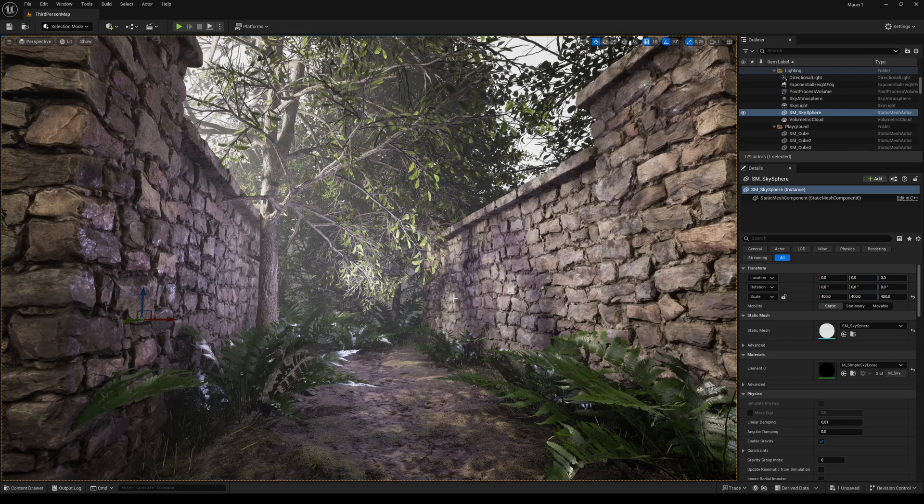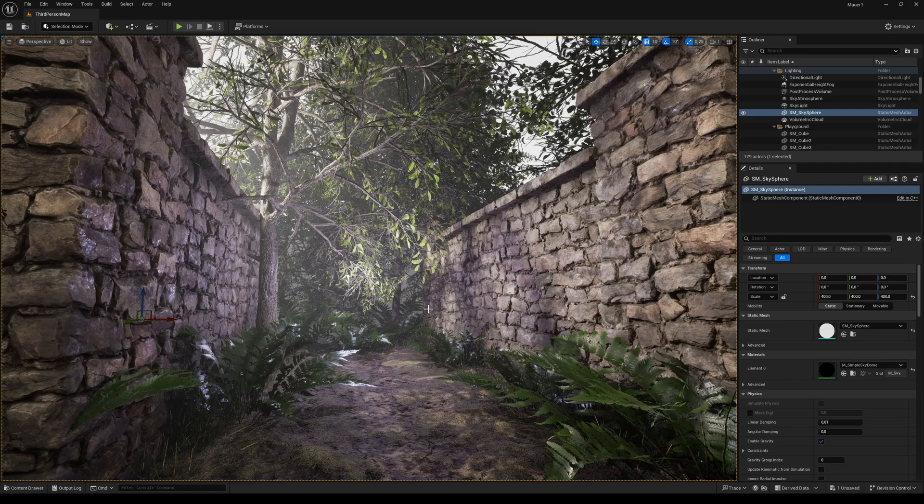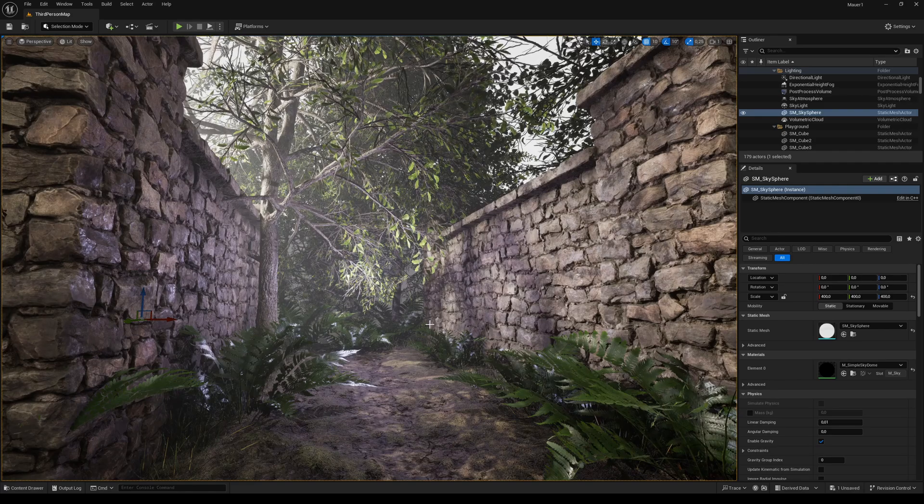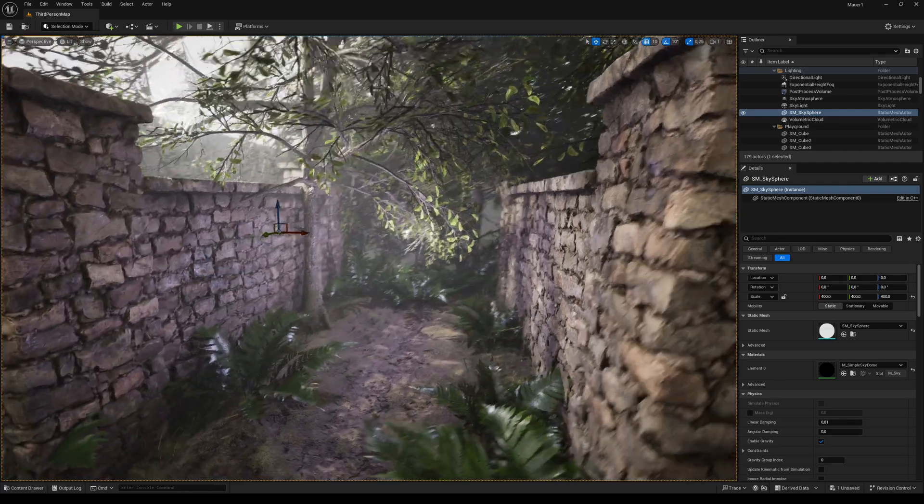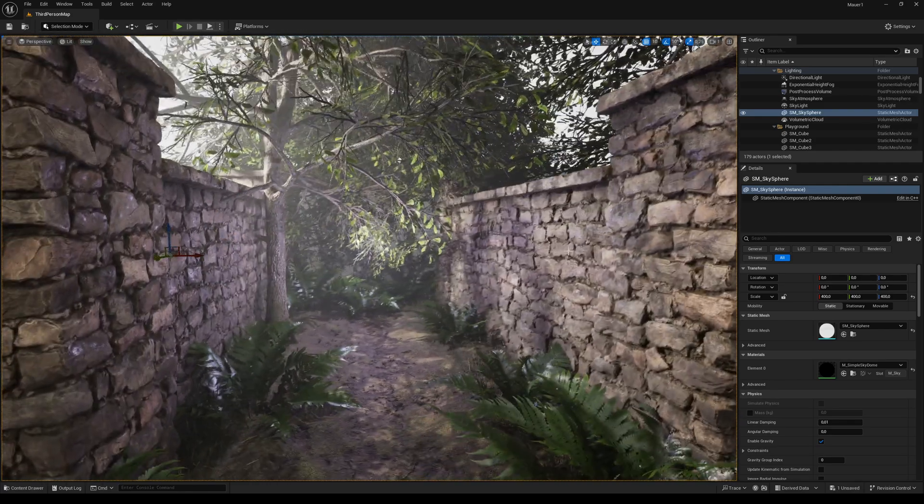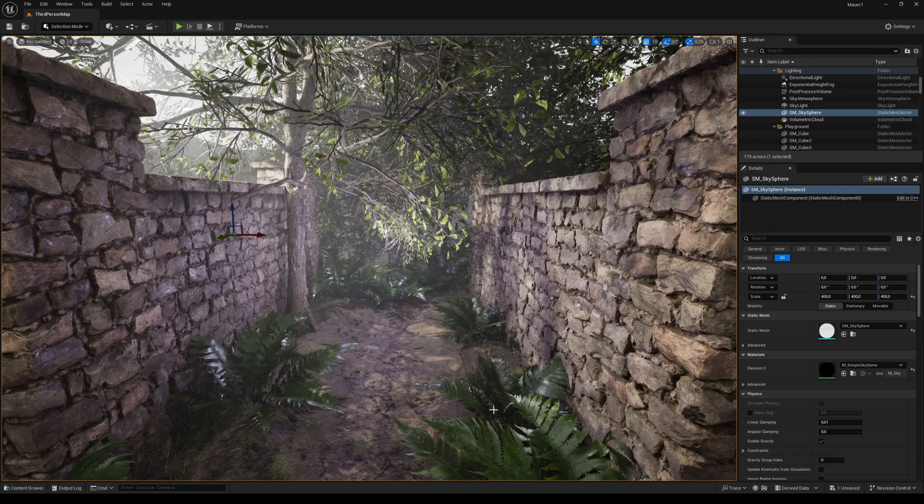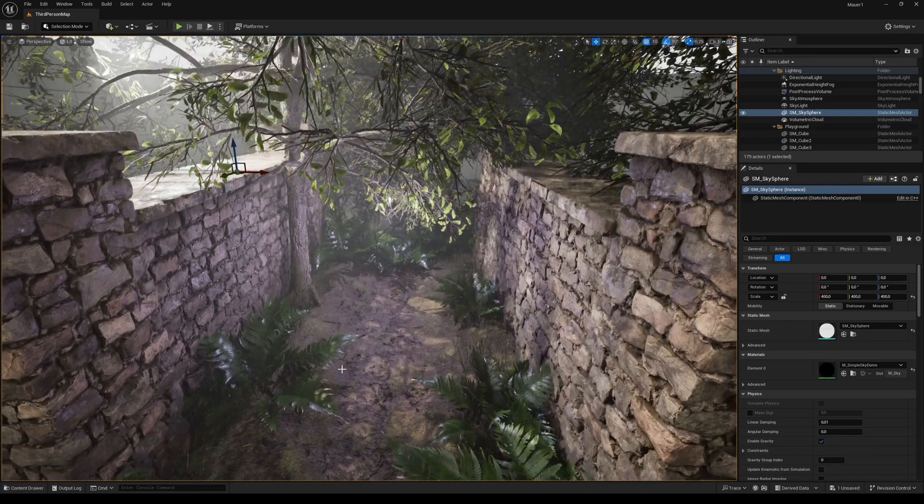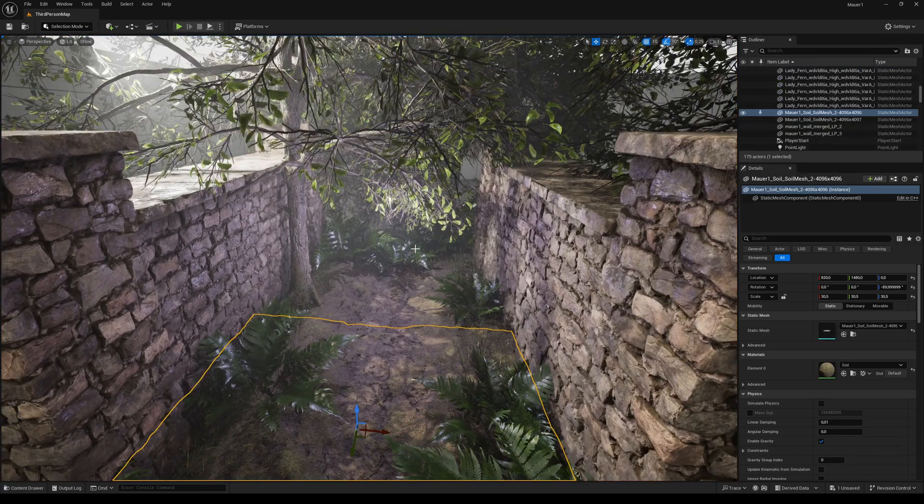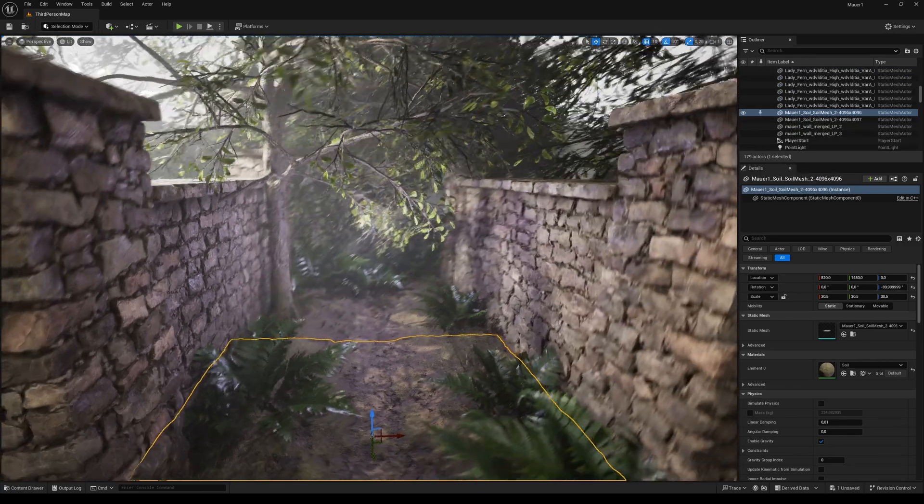I'm currently here in Unreal Engine 5 where I made this small scene setup which is really nothing special. I have just placed my wall, then took a few plant assets from Megascans as well as this soil material from InstaMat's built-in library.